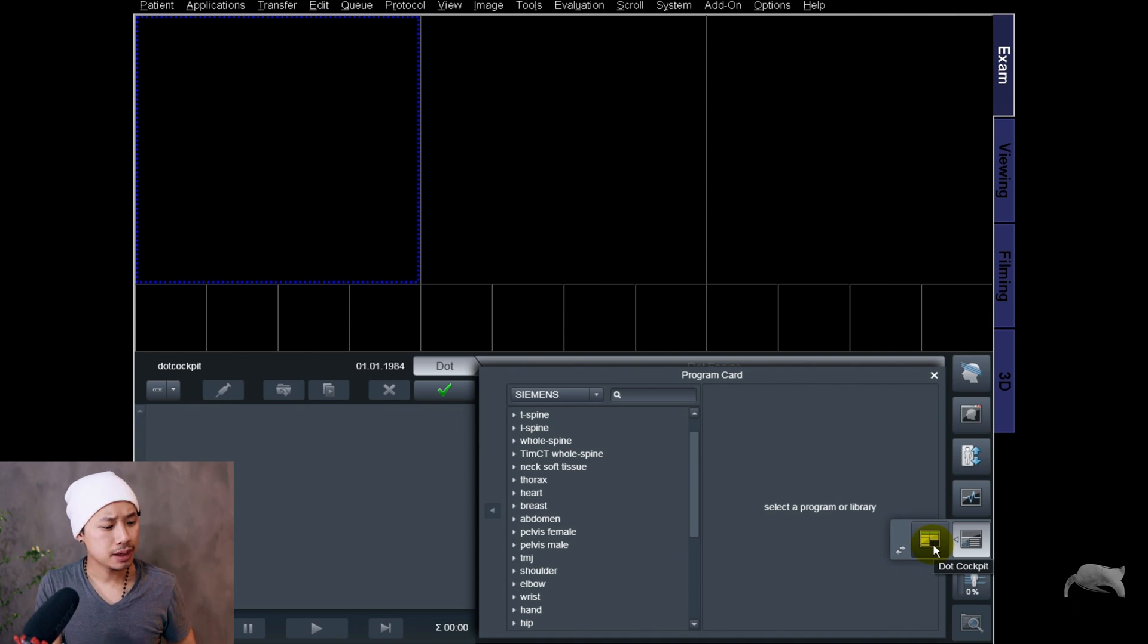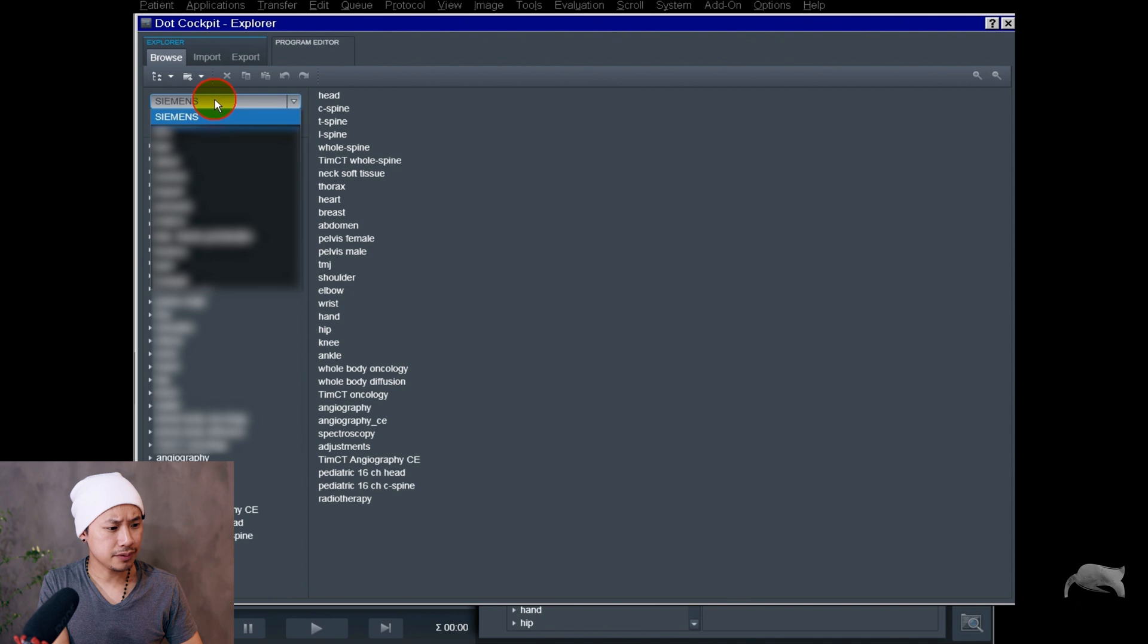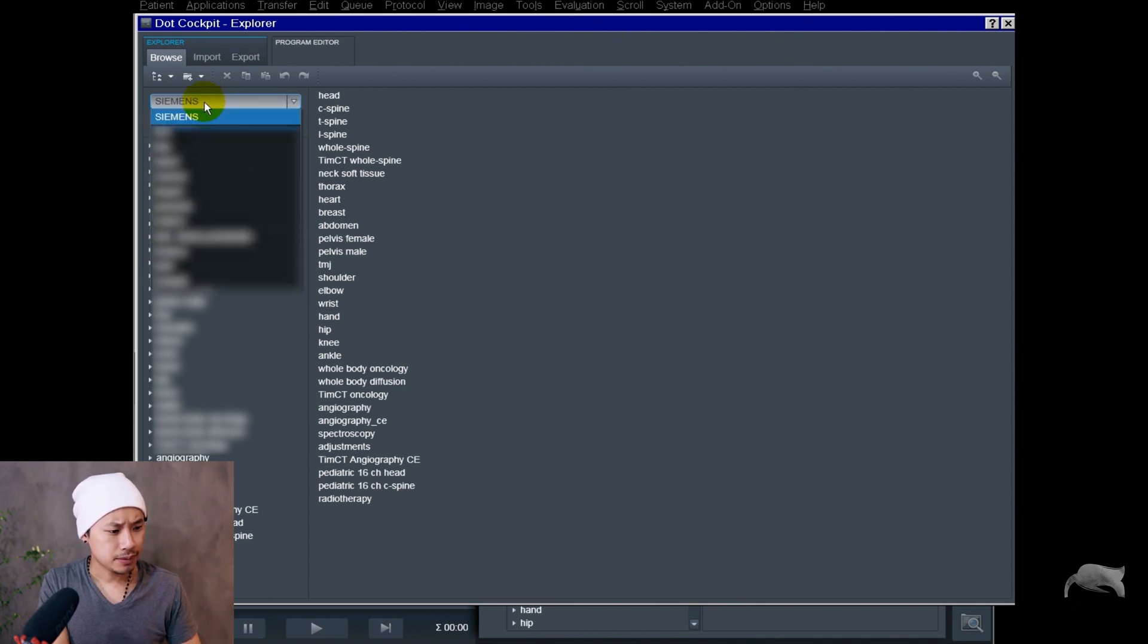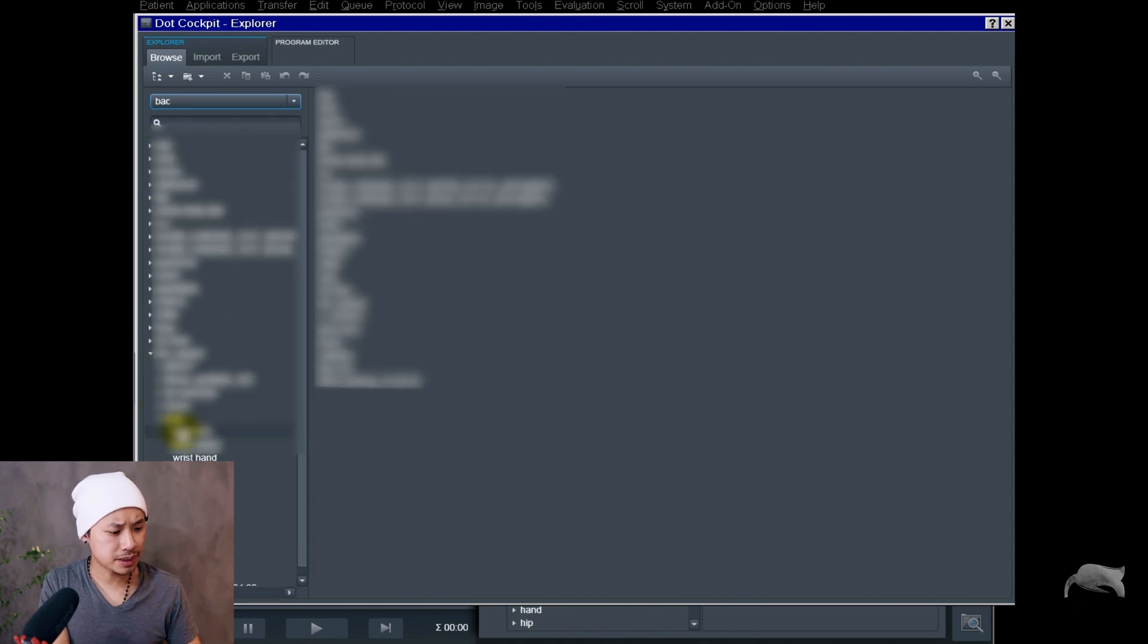Inside here you can change and save protocols and optimize protocols for your fellow colleagues to do examinations easier. Inside here you have the user tree. You can have a lot of user trees, you can rename your own one, or you have an original from Siemens.